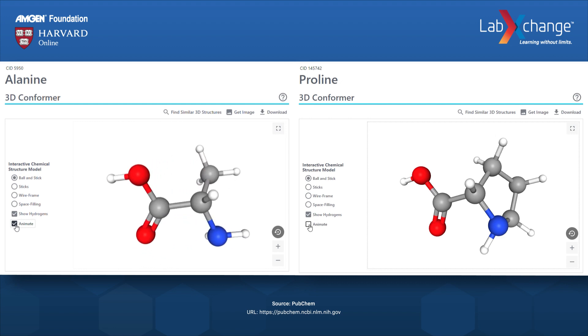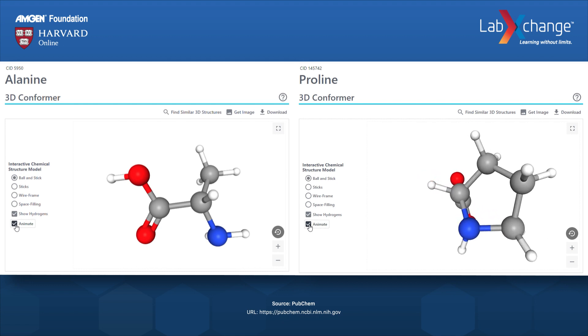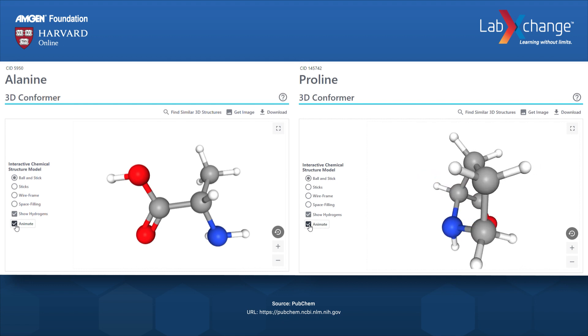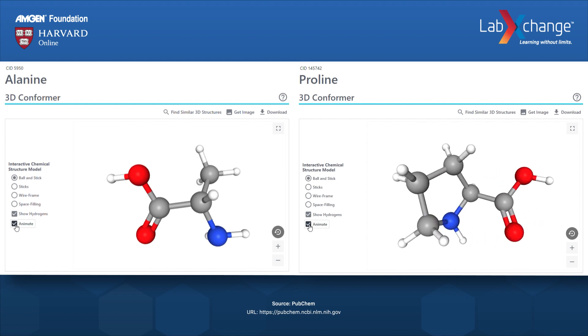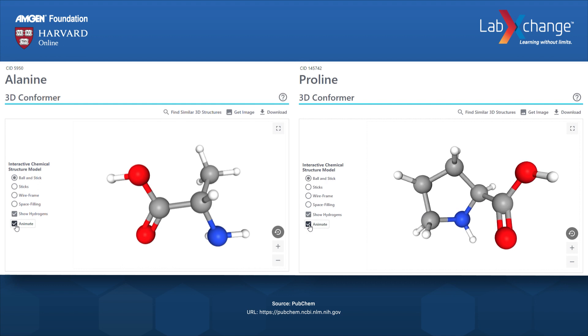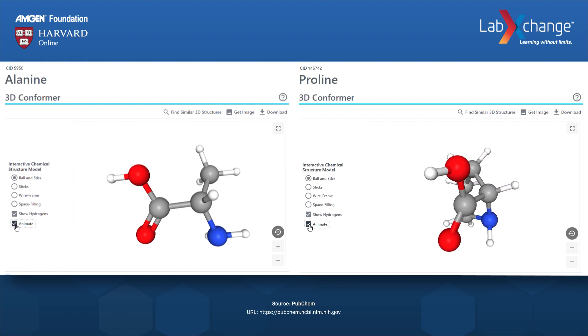A three-dimensional ball-and-stick model of the amino acid proline is on the right. The formula for proline is C5, H9, and O2.